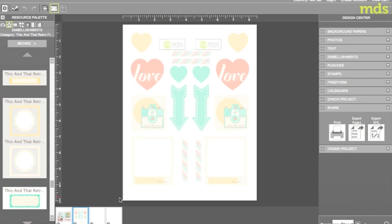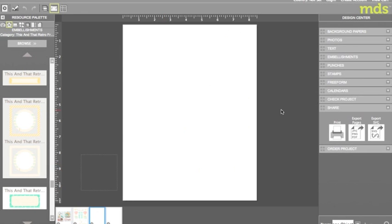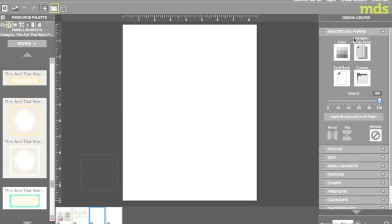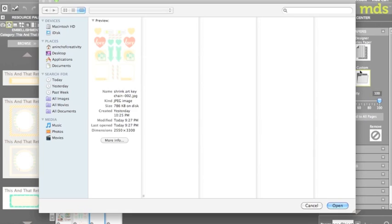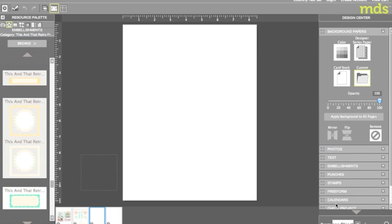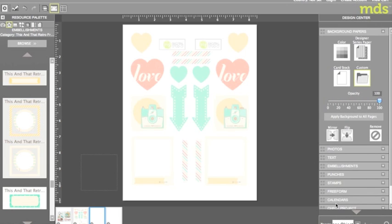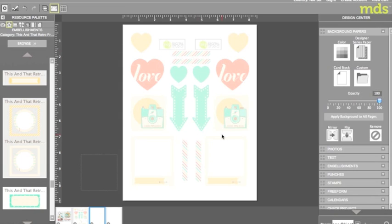On a new page I inserted my JPEG into the background. To do this click on background papers, custom and select the JPEG. As you can see my embellishments are there but I can't move or alter them.